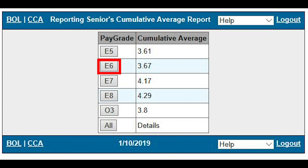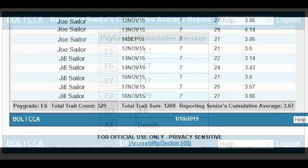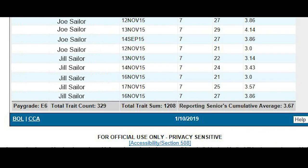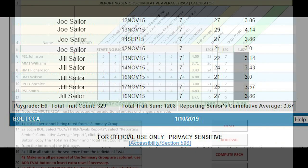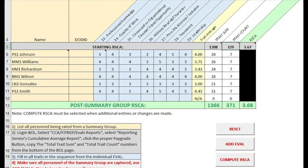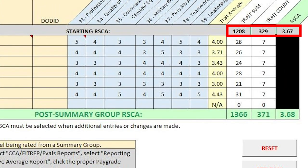For this example, click the button for E6. From the bottom of the page, copy the Total Trait Count Number and the Total Trait Sum Number to the RISCA Tracker Sheet gray area. The starting RISCA should automatically be displayed. Please verify with the number from BOL — 3.67 for this example.